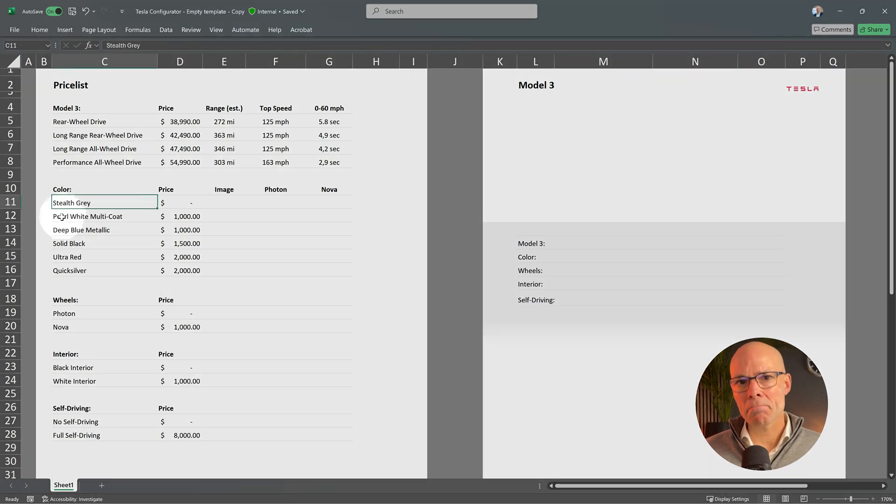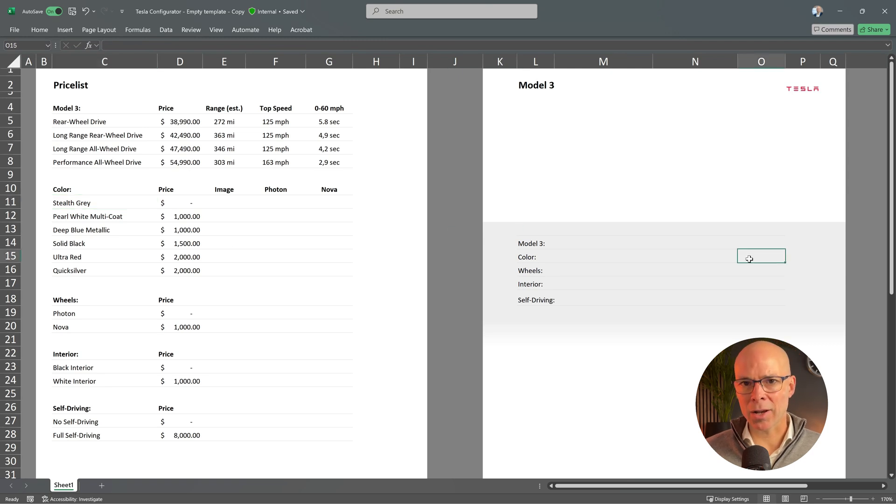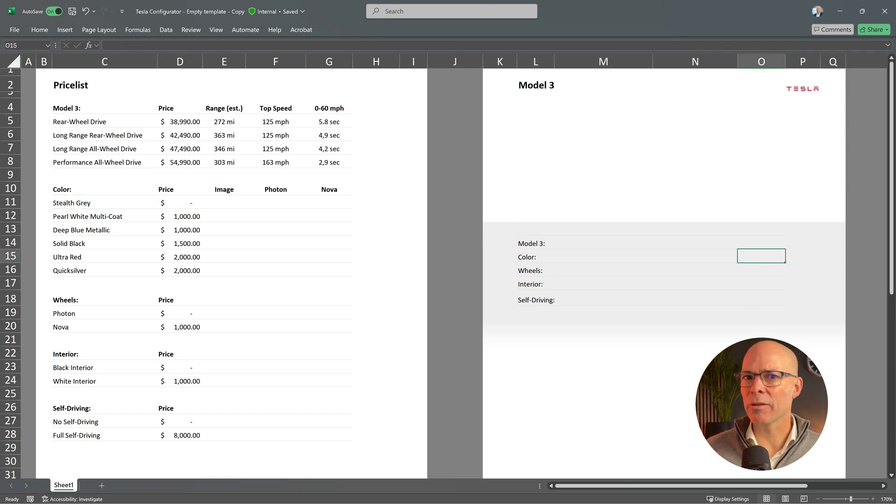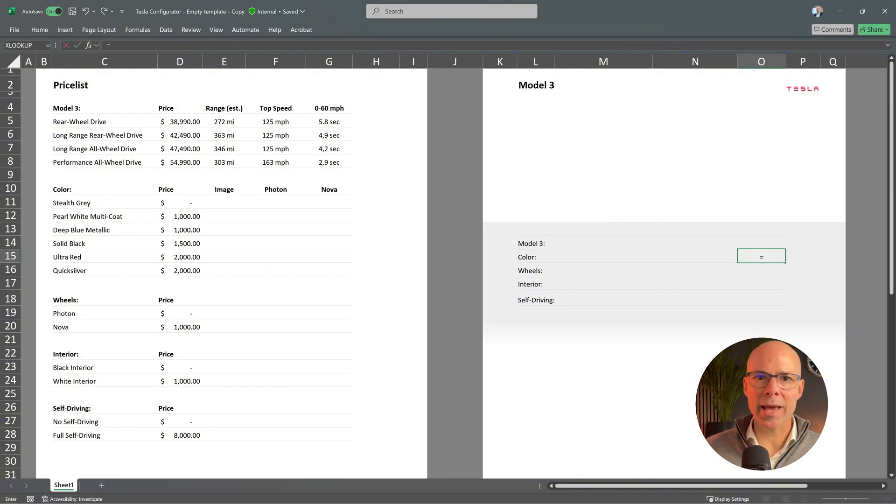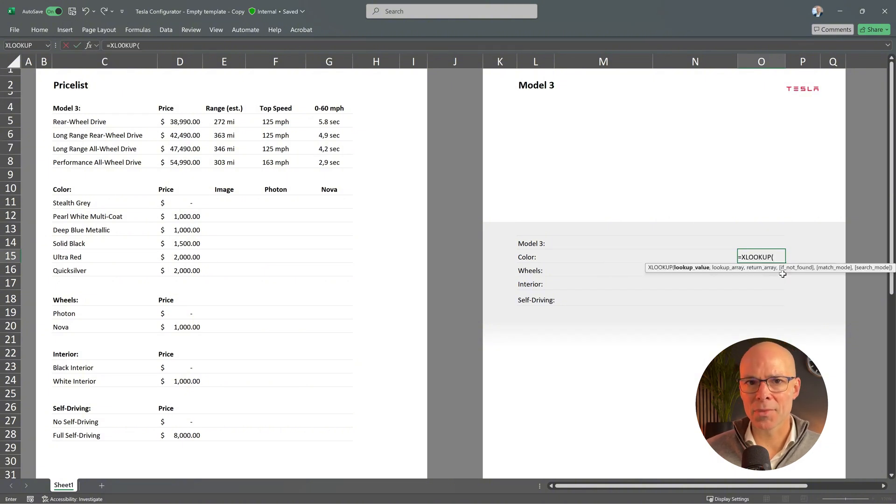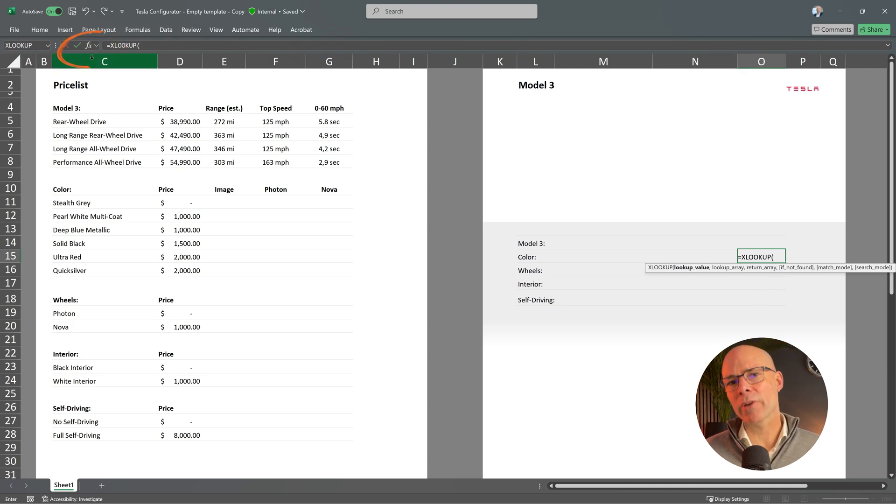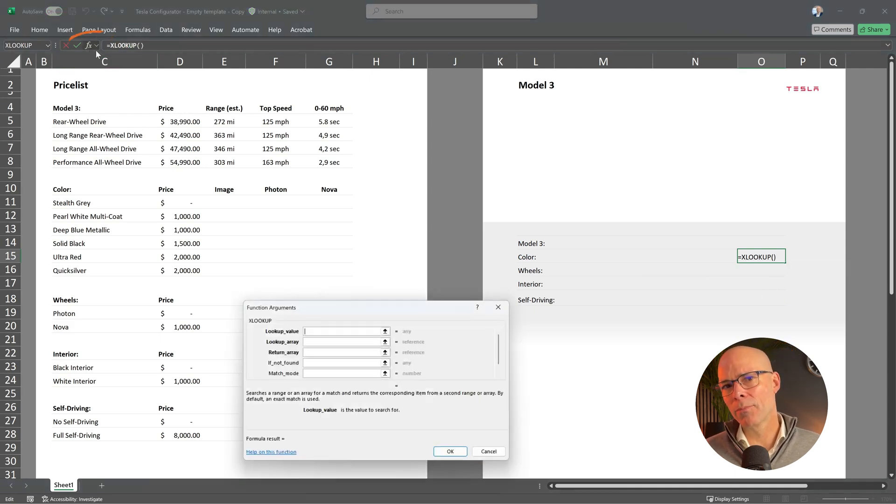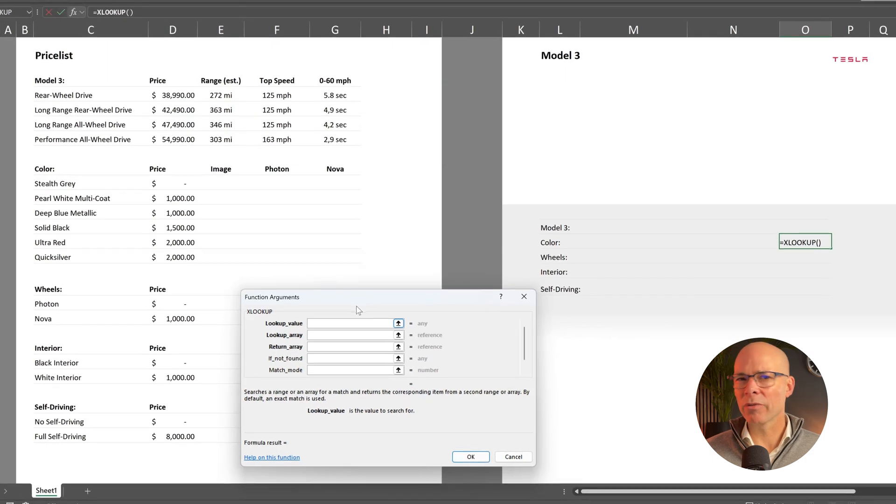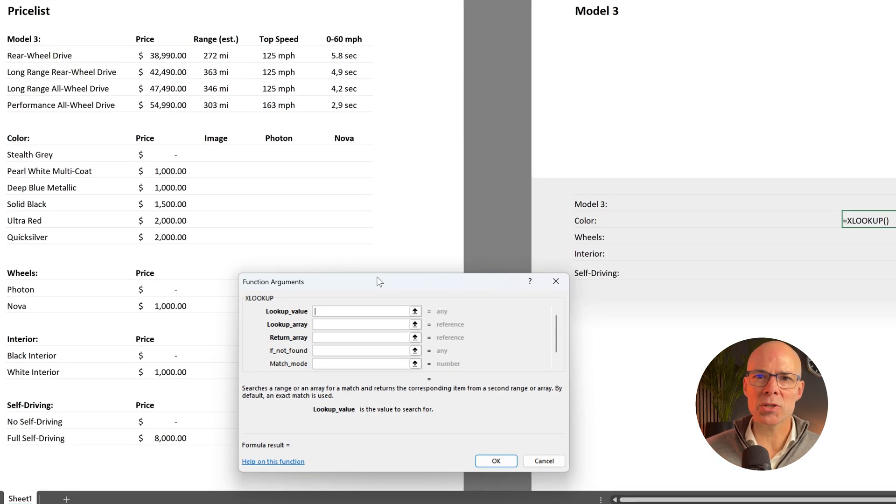So let's use XLOOKUP to find the price for a selected color. I will start by adding a formula. First type the equal sign then X and select the XLOOKUP function. If you're new to this function you might want to click on the function helper. This provides extra guidance and explanations for each step.